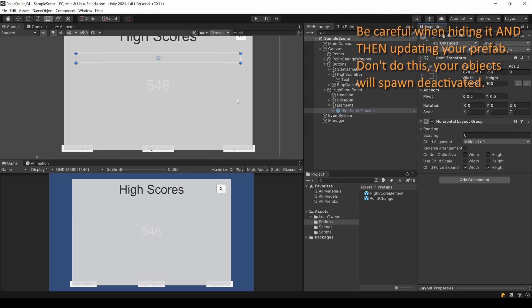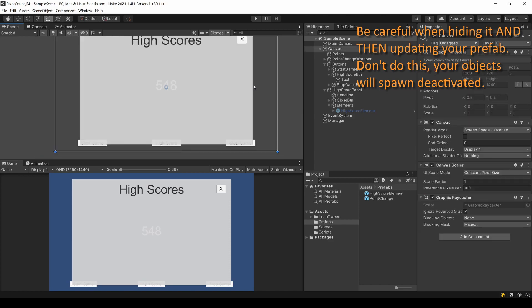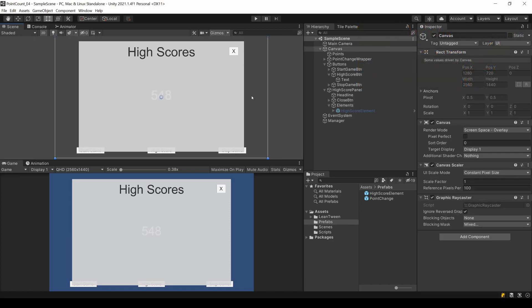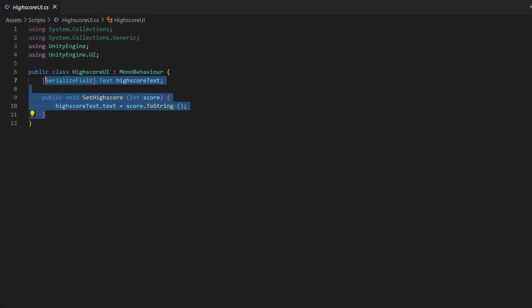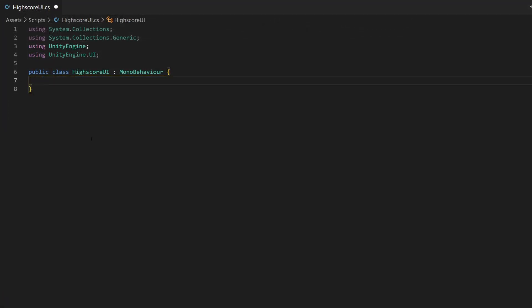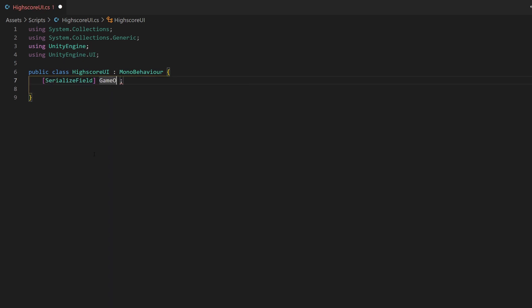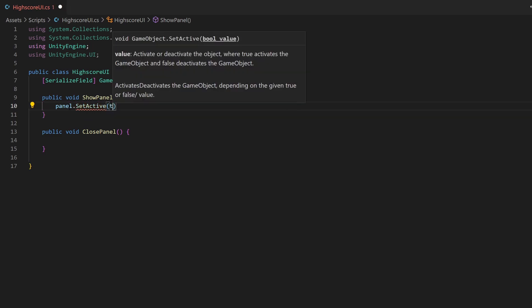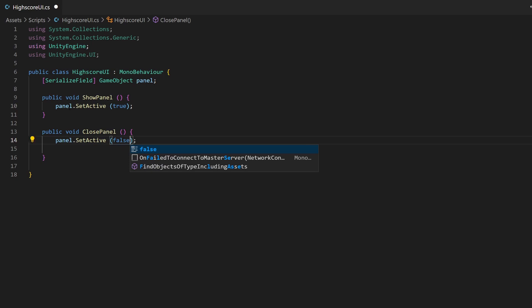Now we just need to be able to open and close this panel. In my scripts I already have this highscore UI script from the previous episode. I can delete its content. We need a reference to our panel. I use a serialized field for this. Now we can add two public methods. One for opening the panel and one for closing it. By setting the object active and inactive, the functions perform their tasks.